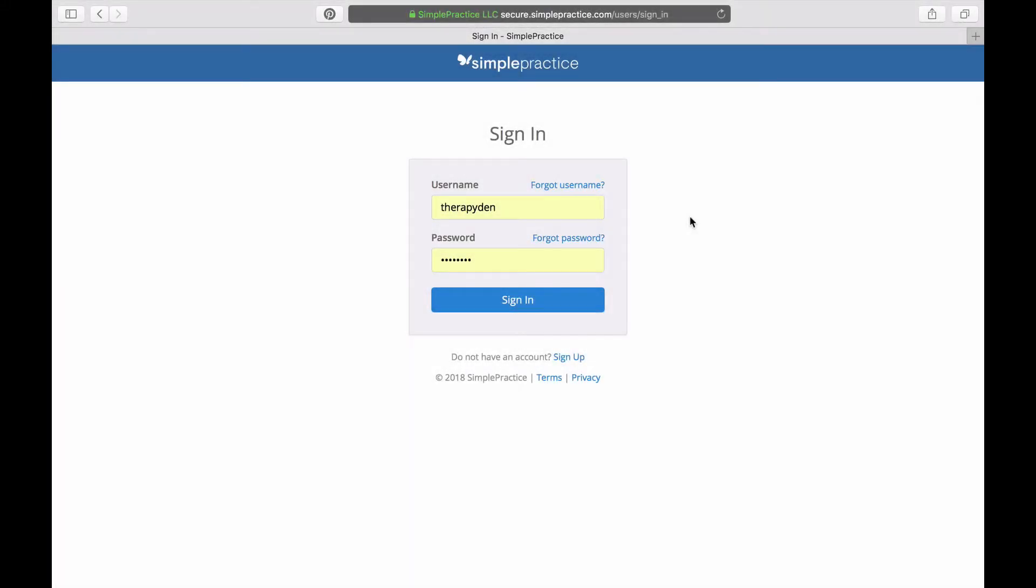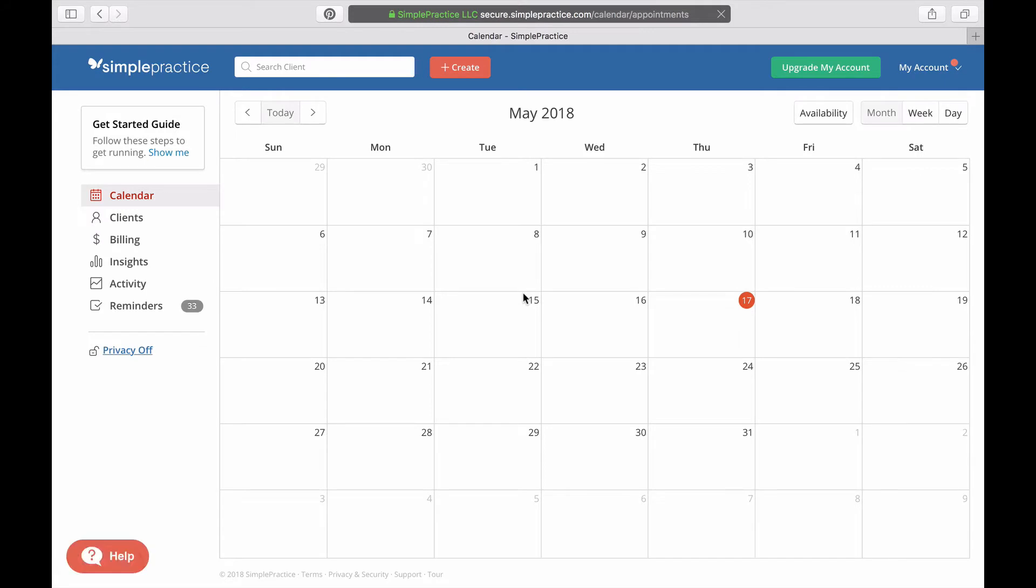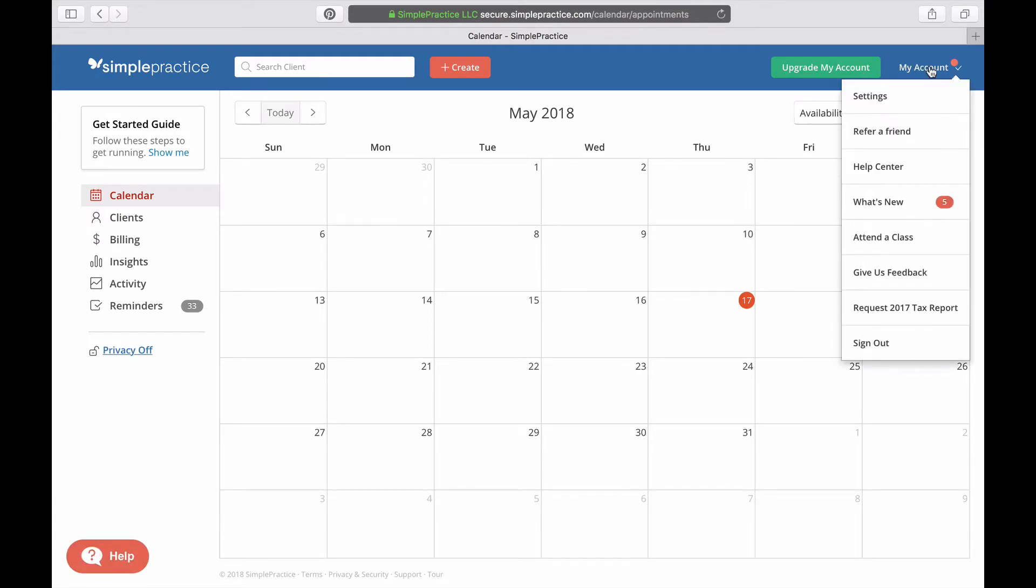In order to sync your online scheduling tool with Therapy Den, first sign in to Simple Practice and then click on My Account and then Settings.